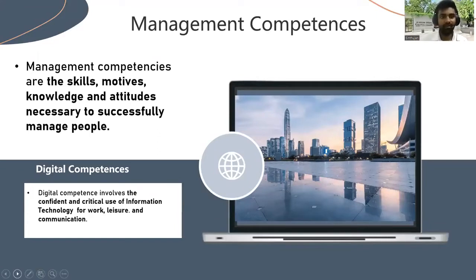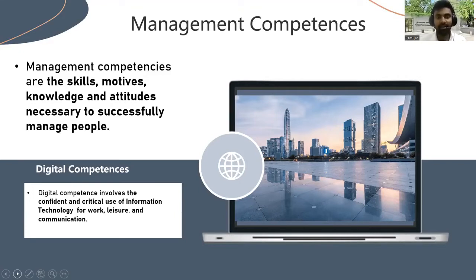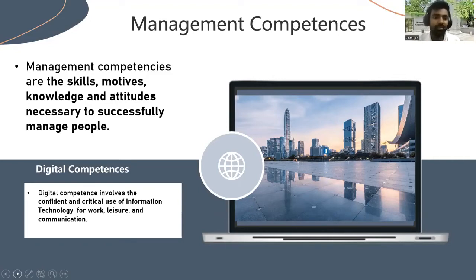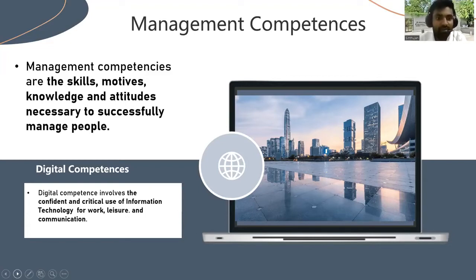Firstly, let's talk about the managerial competencies. Management competencies are the skills, motive, knowledge, and attitude necessary to successfully manage people. This definition is explained in a dynamic environment. Dynamic environment means the environment changes from time to time. Organization firms also change their behavior as the dynamic environment changes.